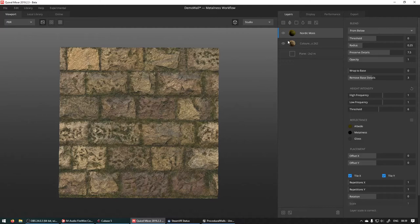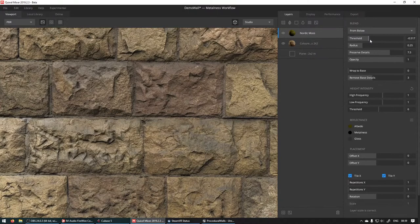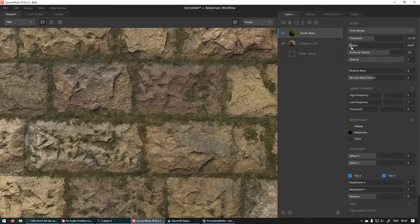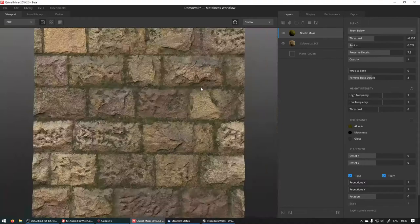If you play with this threshold a bit and with the radius until you have the effect that you want. So let's just do it like that.